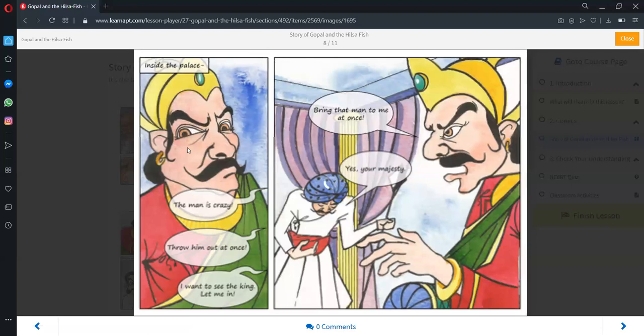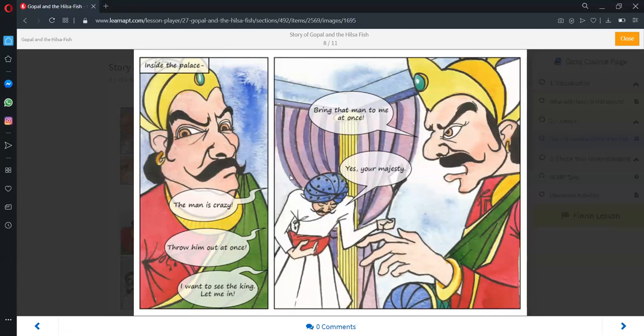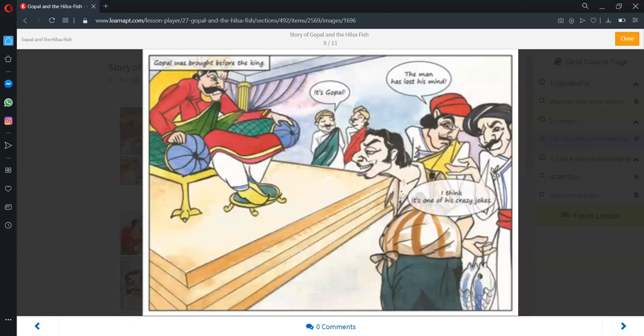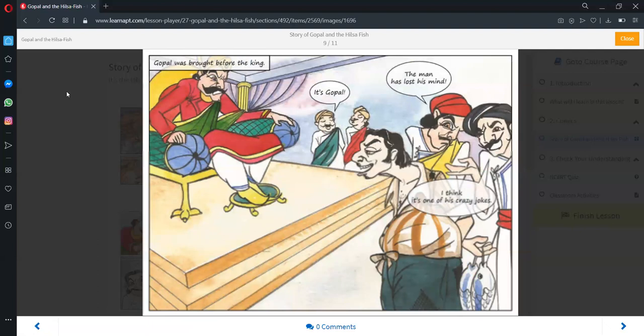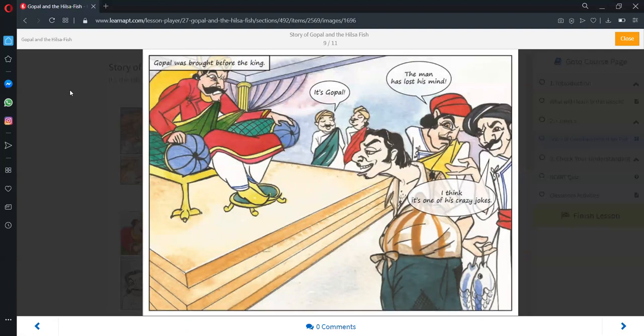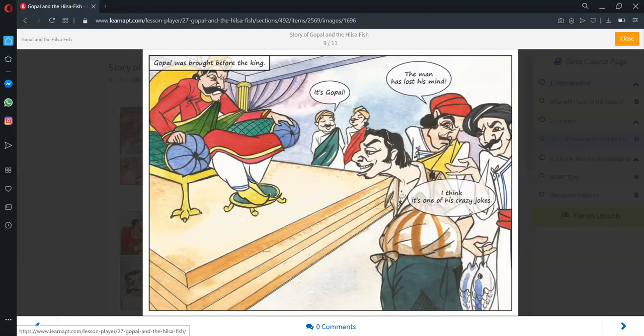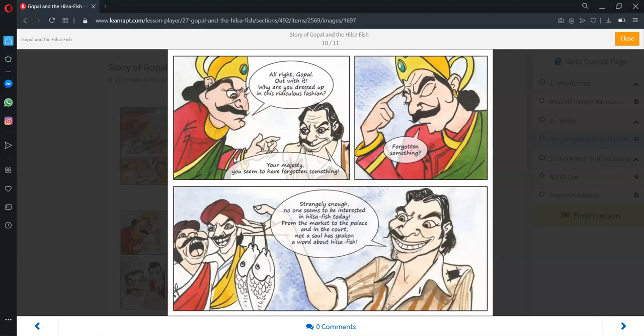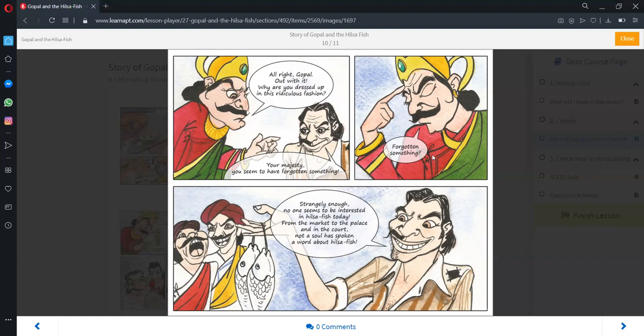Inside the palace, they reported the matter to the king. The king ordered to bring the man before him. Gopal introduced himself before the king. Some said that the man had lost his mind, but the king recognized Gopal. He asked him why he was dressed up in that laughable fashion. Gopal reminded the king and told him that from the market to the royal palace, no one had asked him a single word about the Hilsa fish.